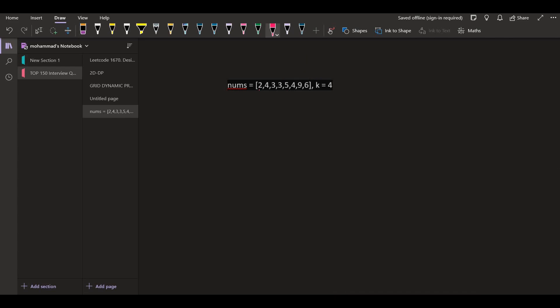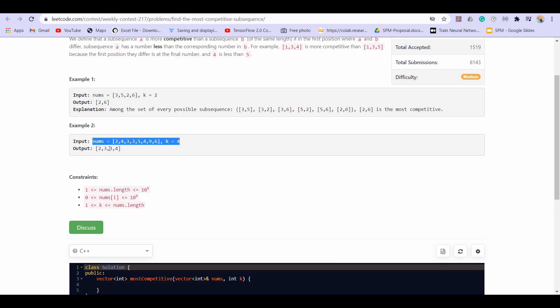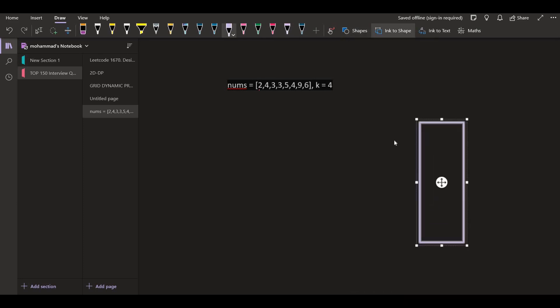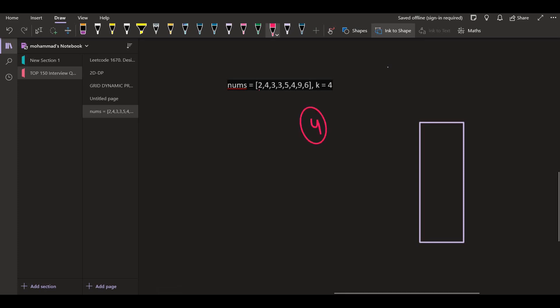As we saw, the subsequence we obtained — [2, 3, 3, 4] — is monotonically increasing in nature. So what we can do is maintain a stack. Let me demonstrate with a stack. I have to select 4 elements from 8 elements total, which means I have to remove 4 elements. Let me insert the first element, 2, into the stack.